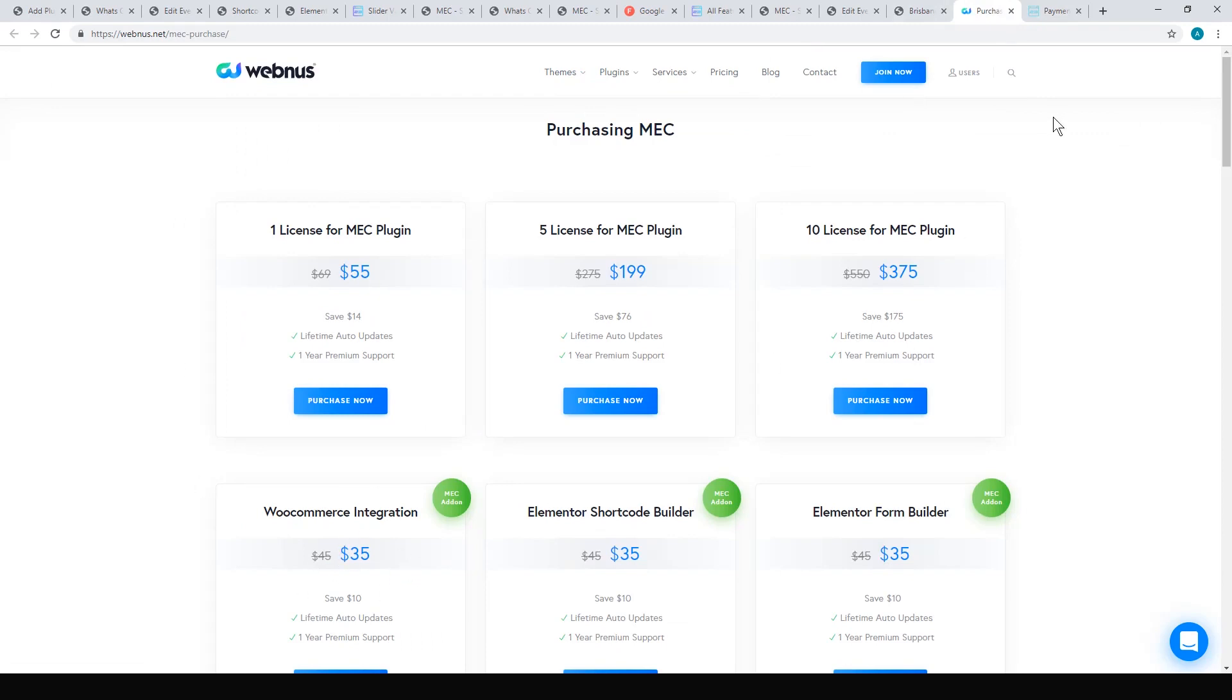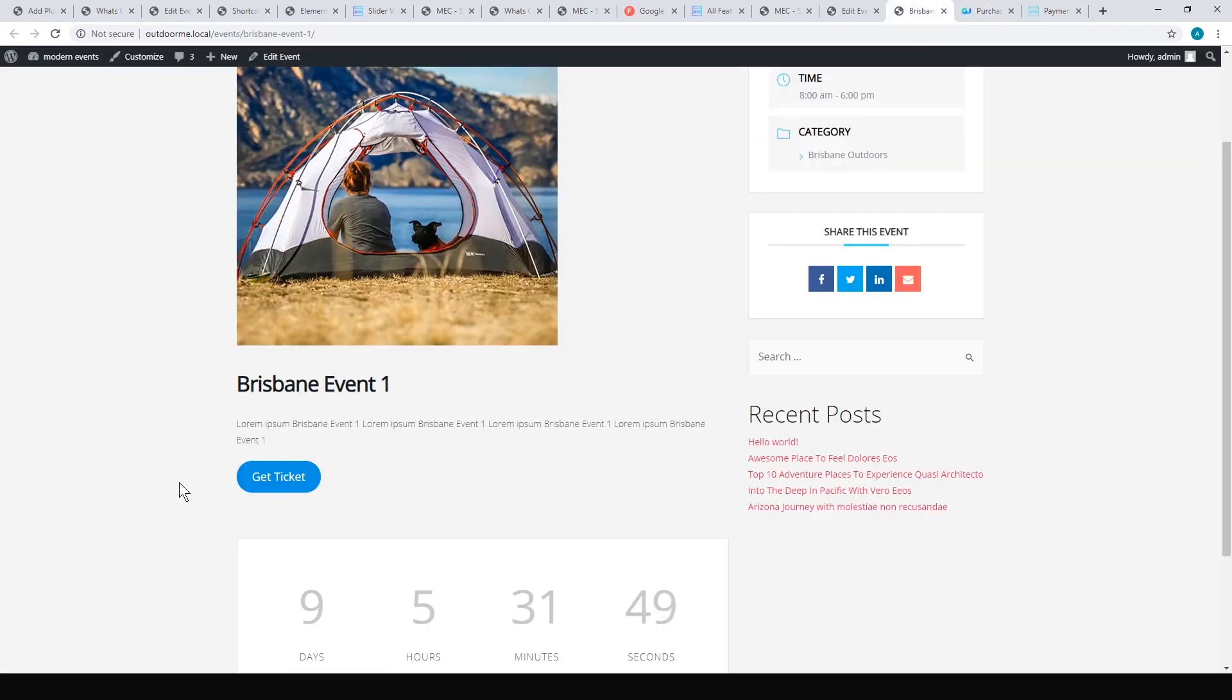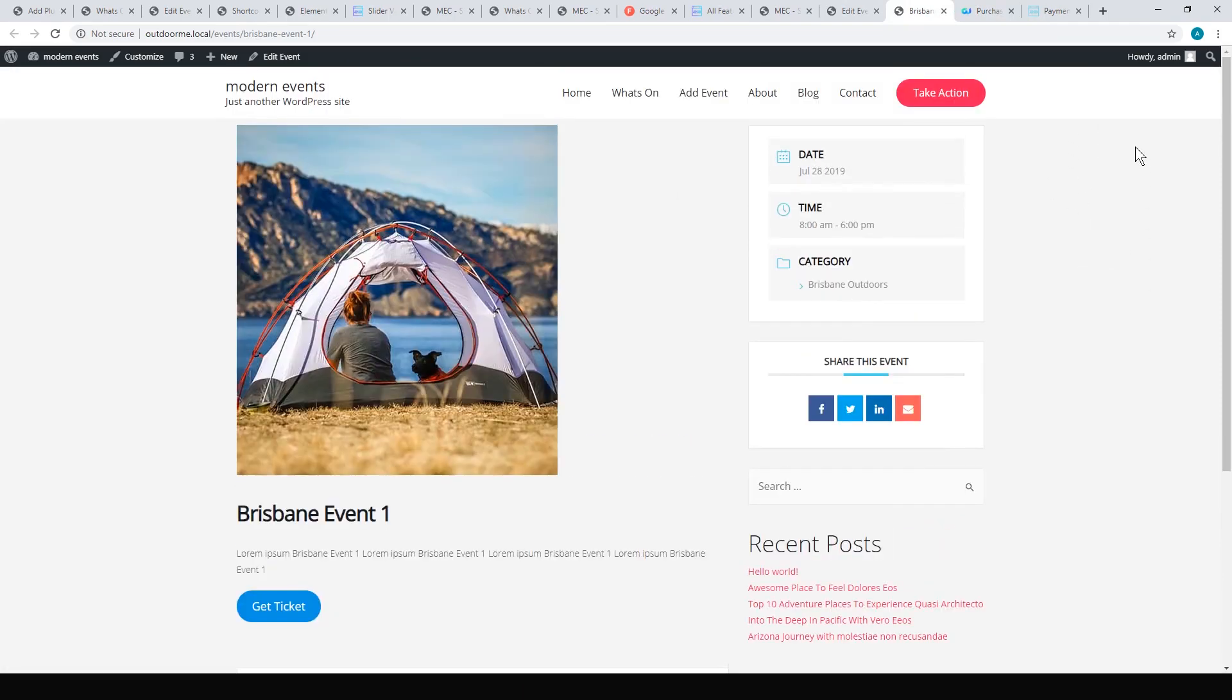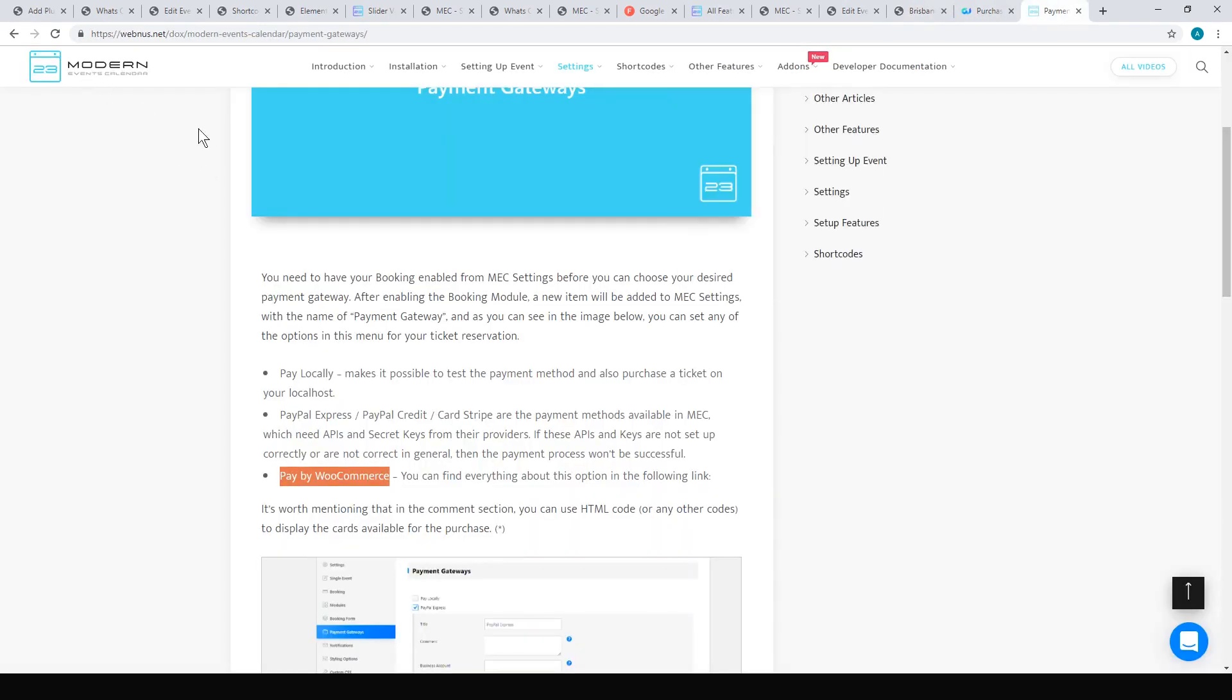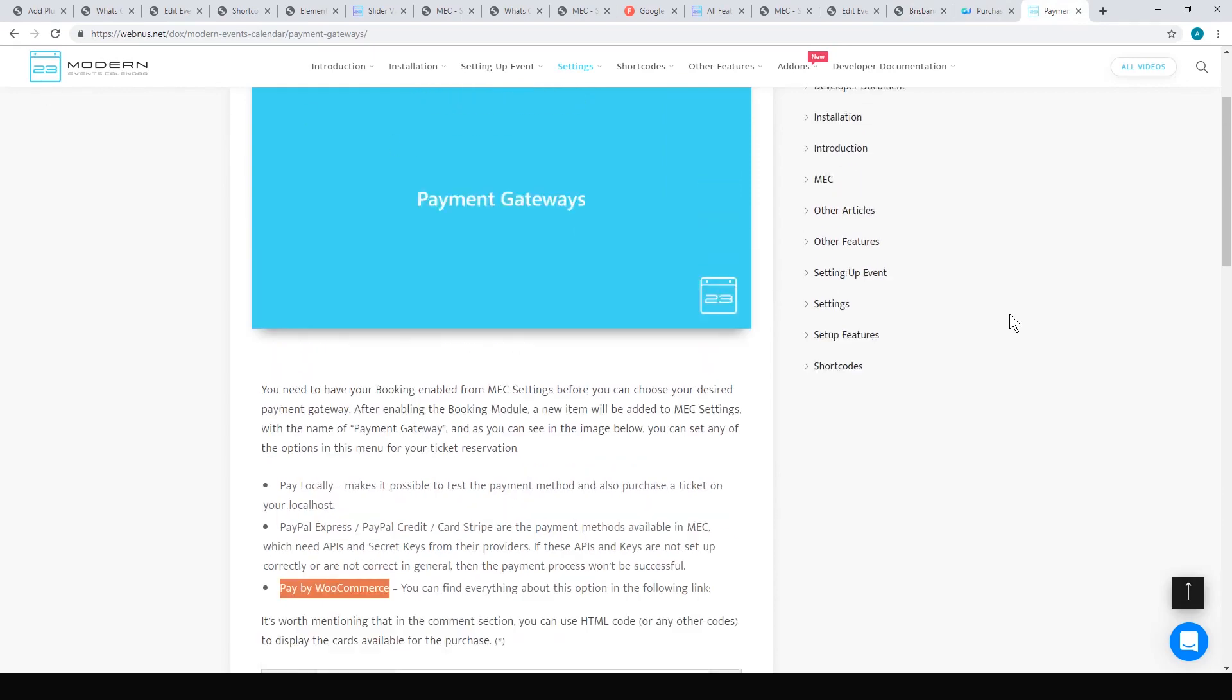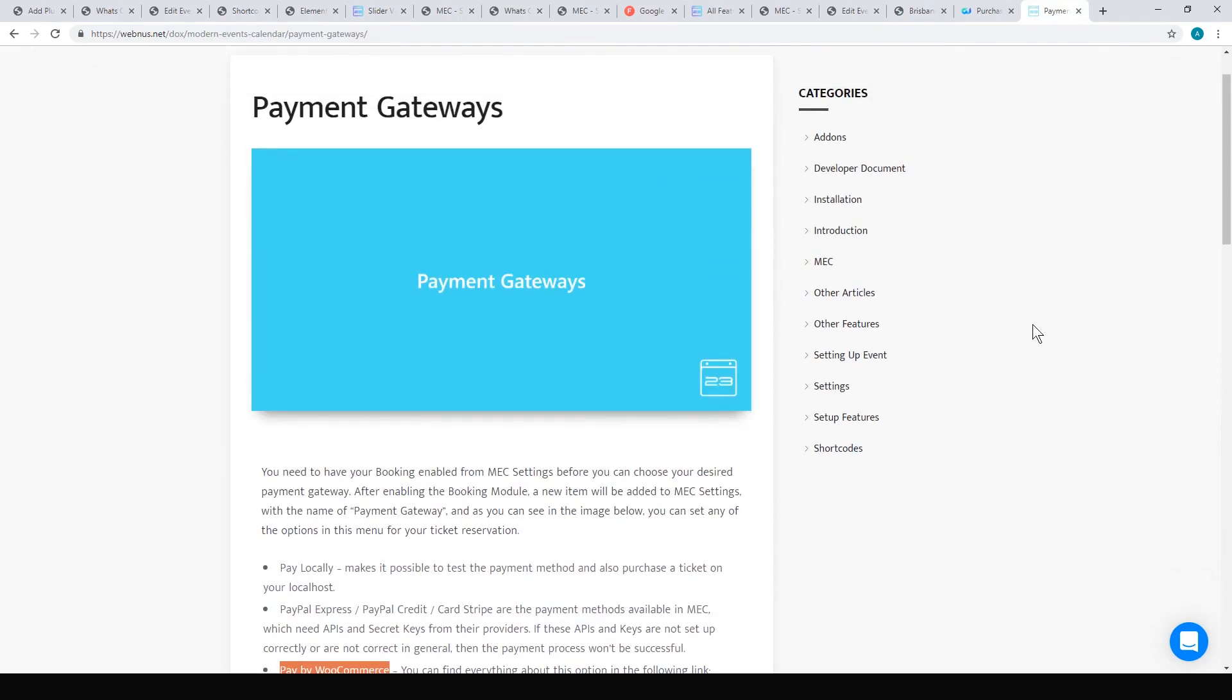But honestly, I was really happy with the free version for what I would need to do. Just make my own little payment button and then go with that. So I think that really wraps it up. If you want to add events to your WordPress page, I really do recommend this Modern Events Calendar Light and it's the best free one I've used.